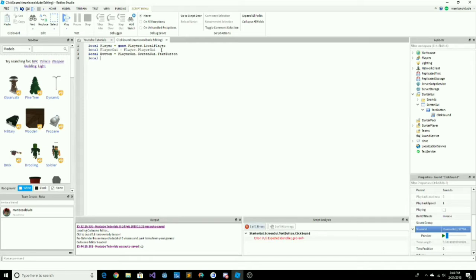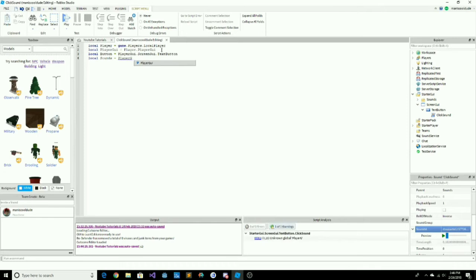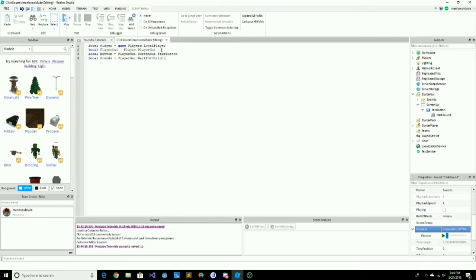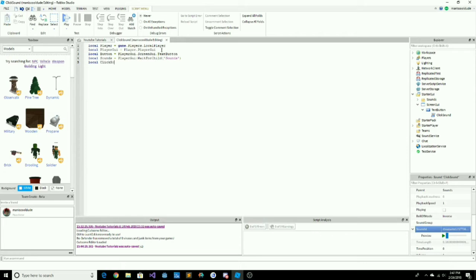Press enter and type local sounds, then equals game.StarterGUI, two dots, then WaitForChild. This locates the sounds folder in StarterGUI. What WaitForChild does is: it will not start without the sounds folder being present — this helps a lot in many cases.